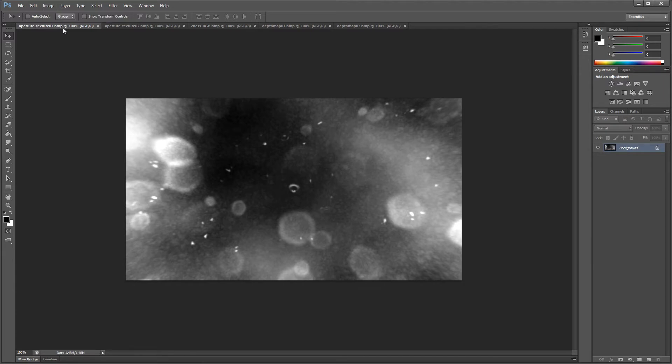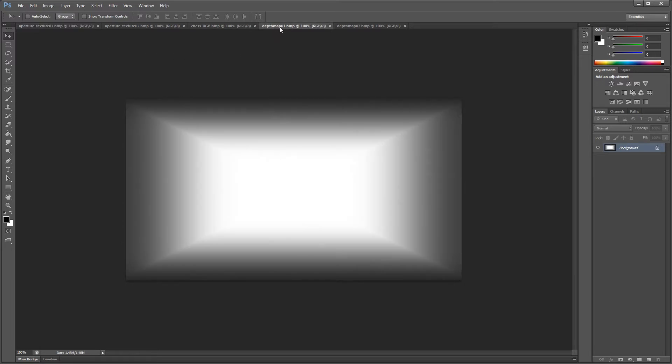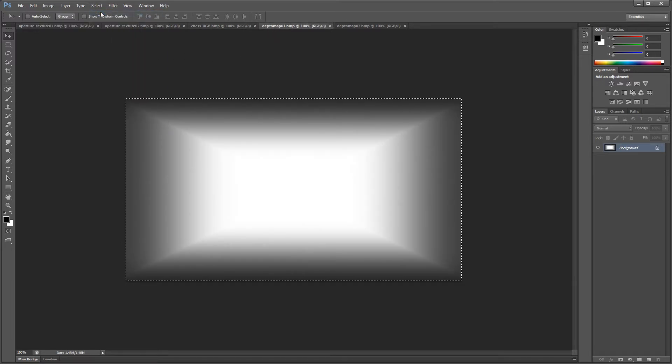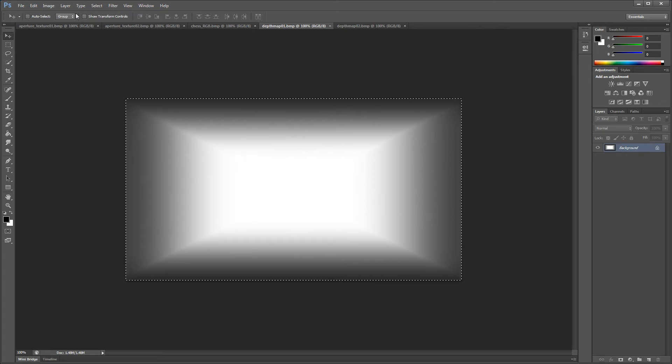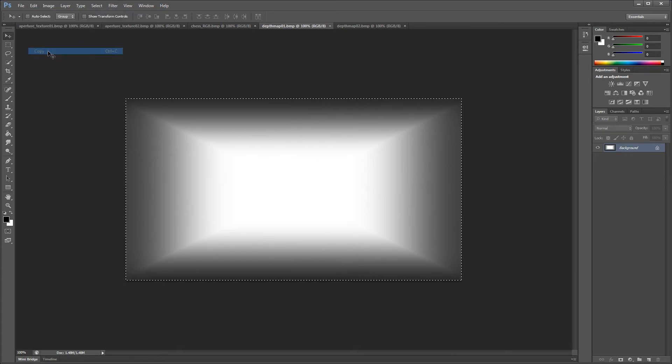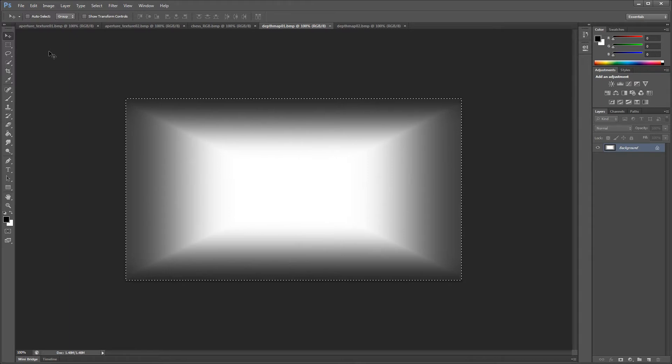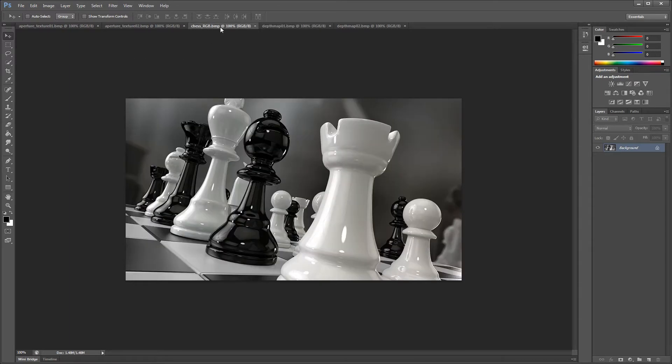We're going to select one of our depth maps and then click on select all. Then we copy it into the image buffer by clicking on edit, copy. Now let's paste it into our DOF Pro image. We do this by first making sure that we've selected the DOF Pro image and that we're on the background layer.